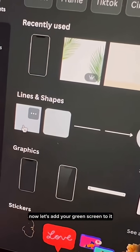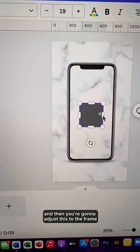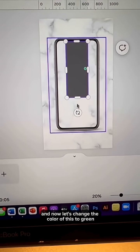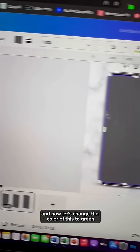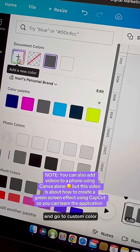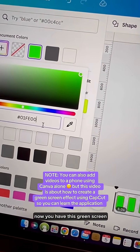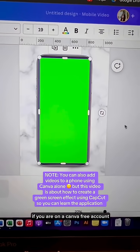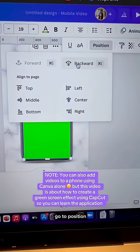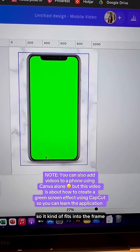Now let's set your green screen to it. Go to elements, type in square, and then adjust it to the frame of the phone. Now let's change the color of this to green — go to the color tab, go to custom color, and type in this color code. Now you have your green screen. If you are on a Canva free account, go to position and go to backwards so it fits into the frame.